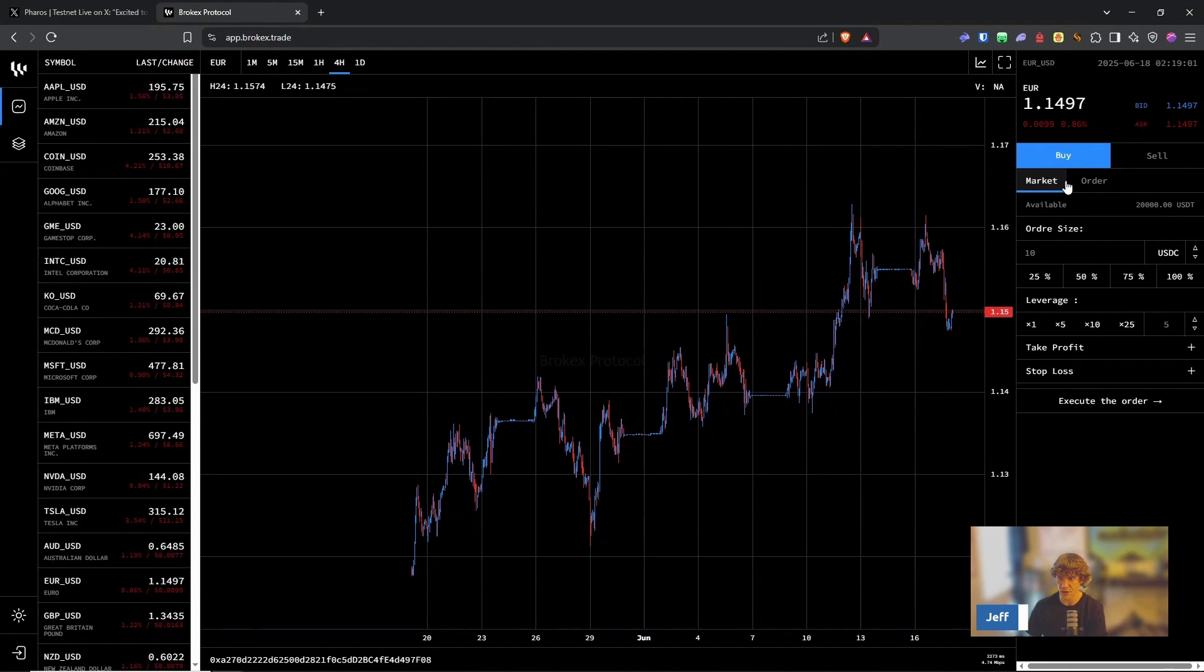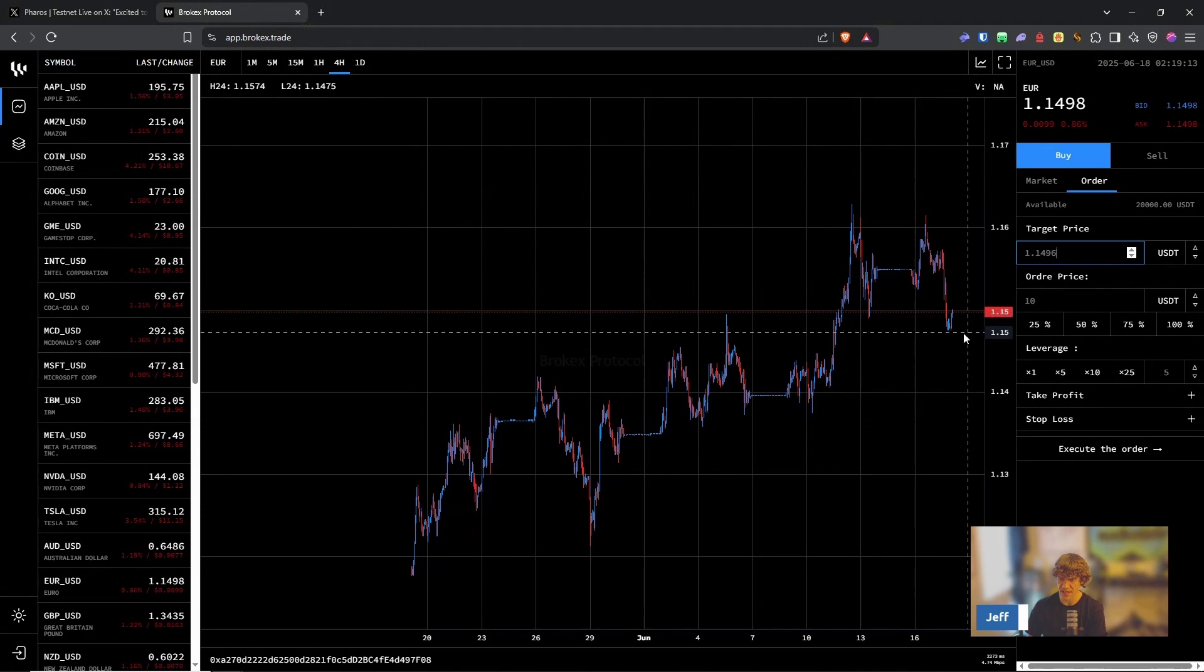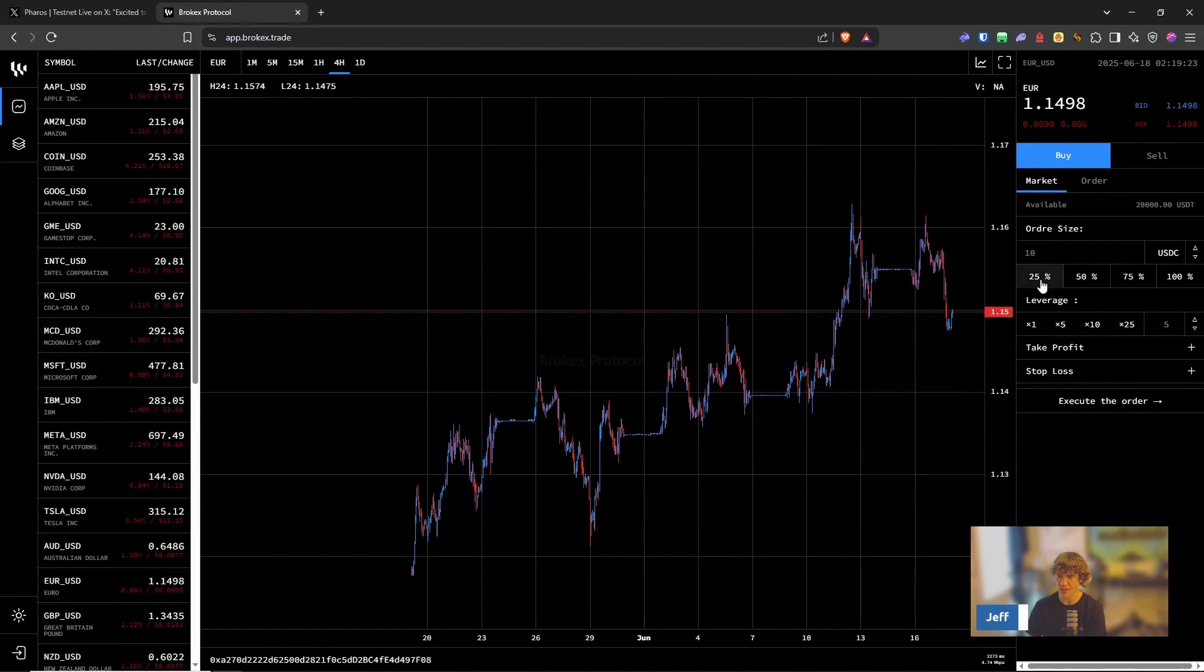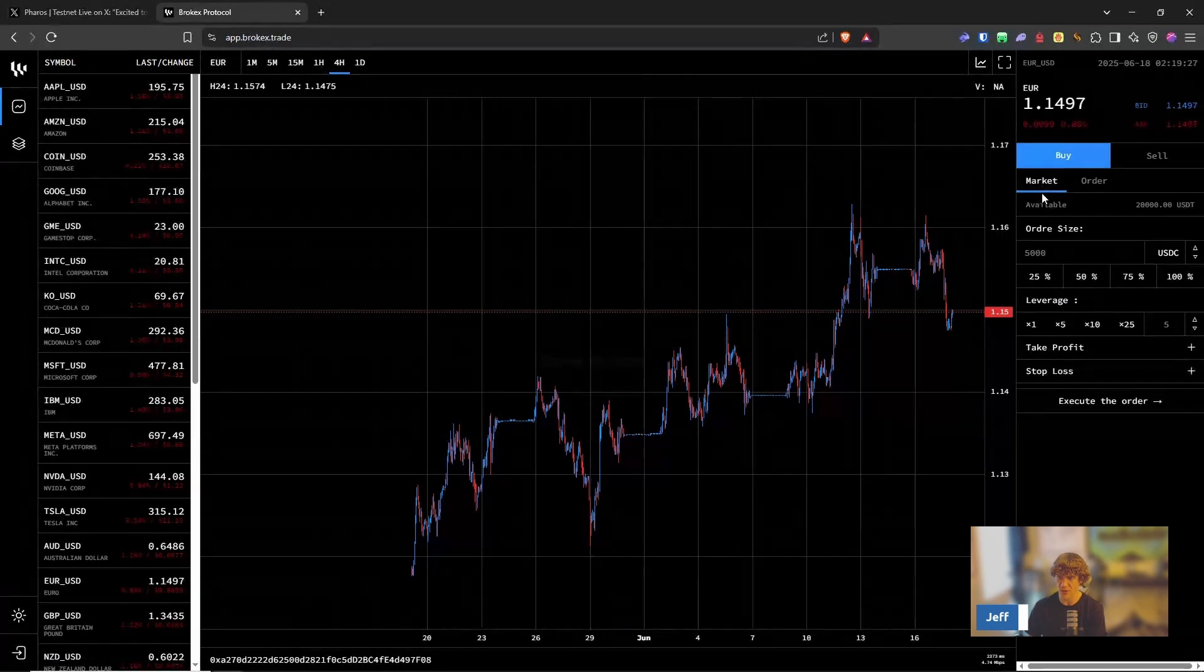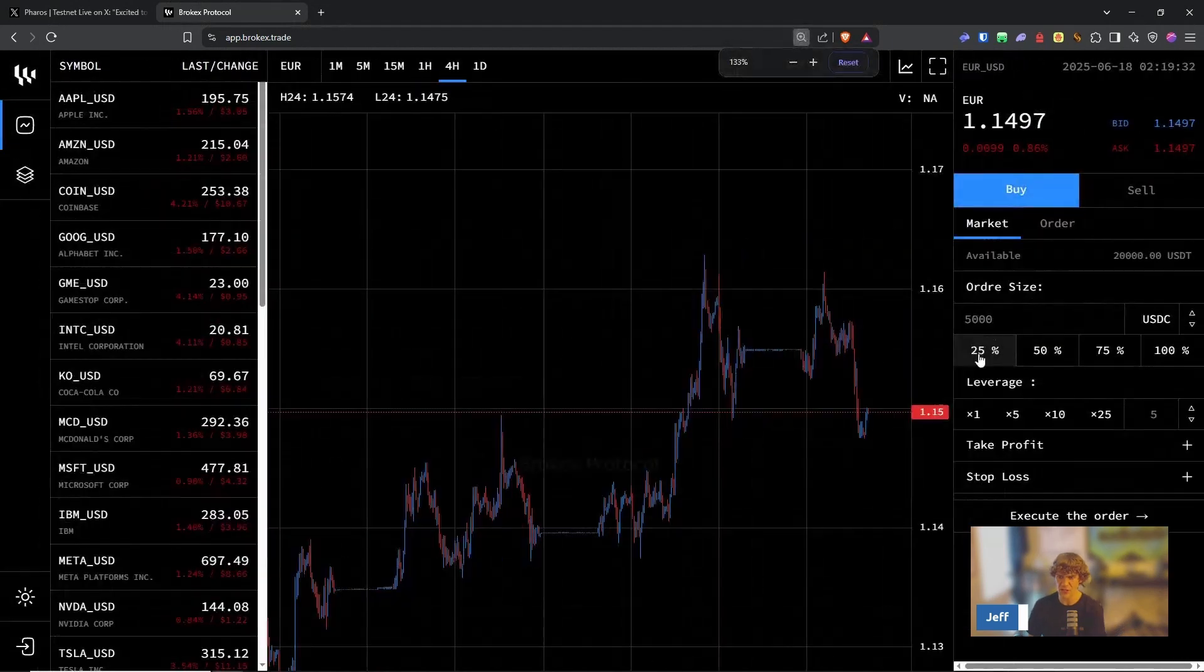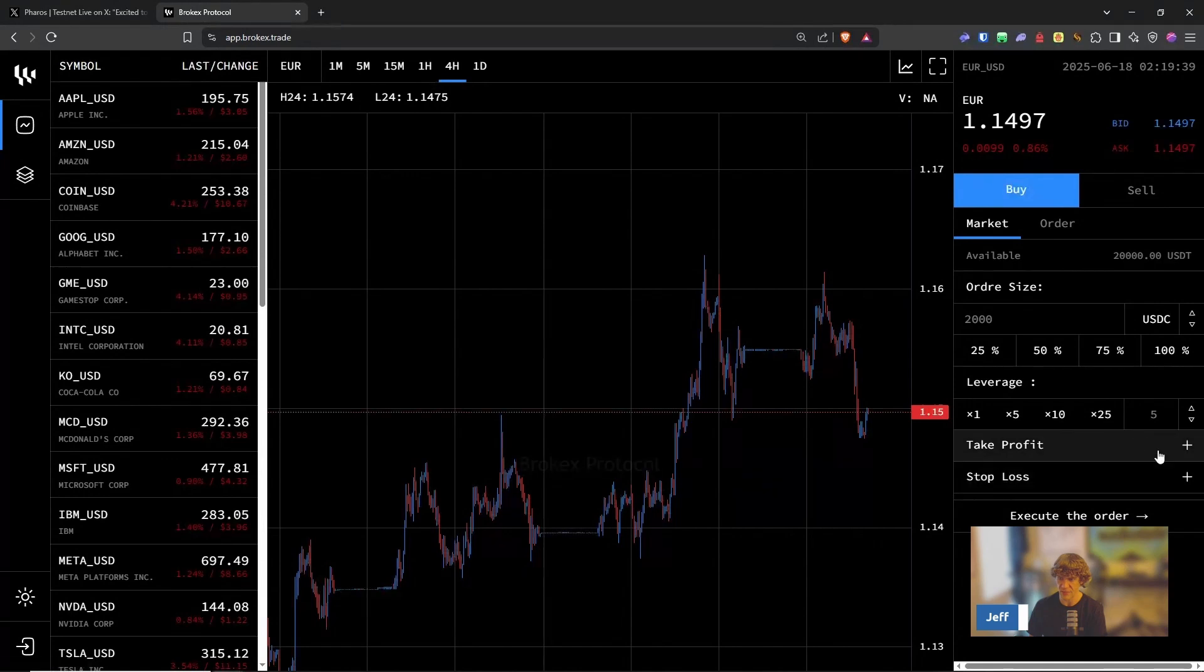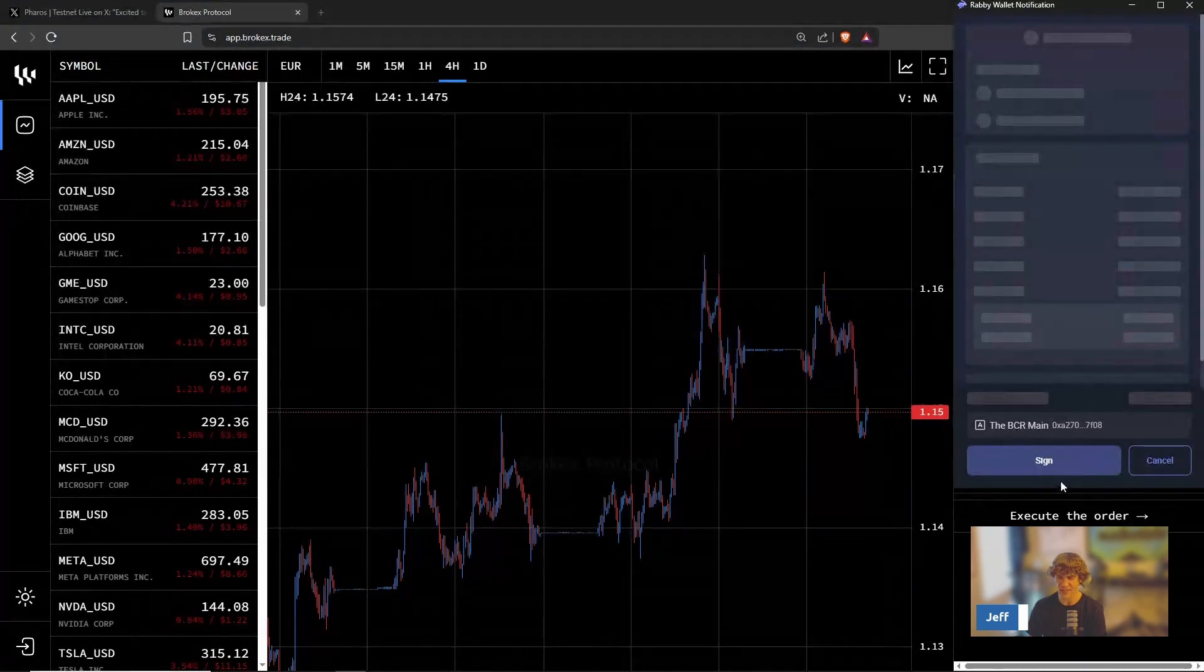So I do have some available. Let's do a market. So this is a limit order. You can do your target price. So the price that you want it to execute, how much, the leverage, take profit and stop loss. Let's do 5X right here. We're going to do a market order. I'm going to put in 2,000. Use 5X leverage and we'll execute the order and we'll see how that goes.